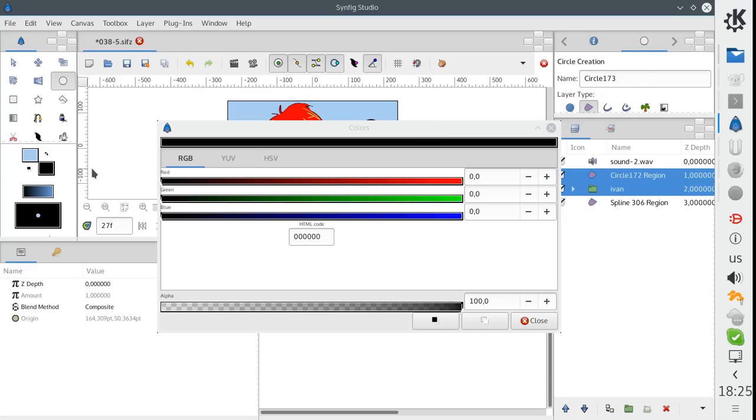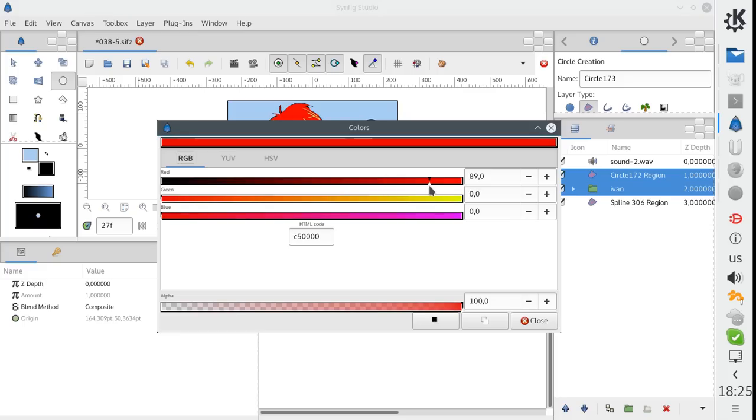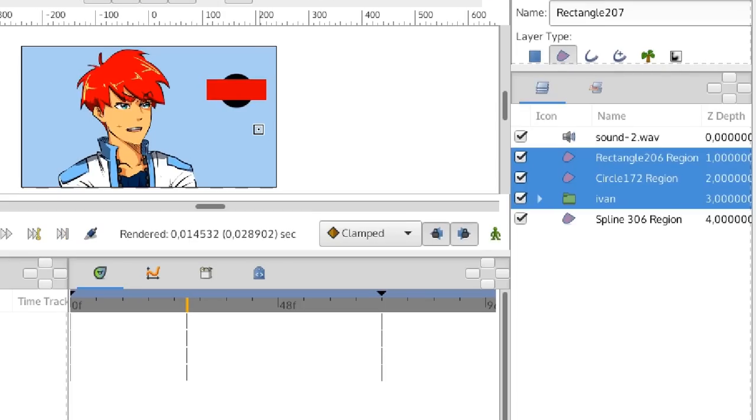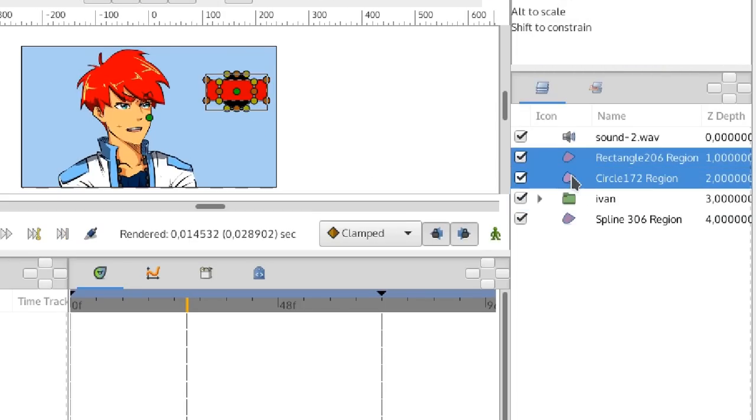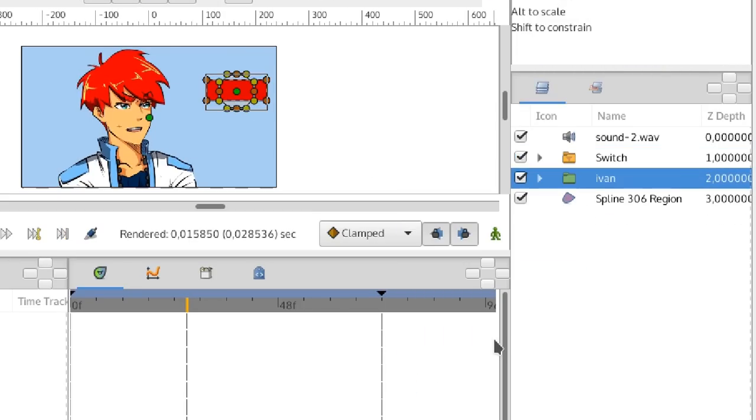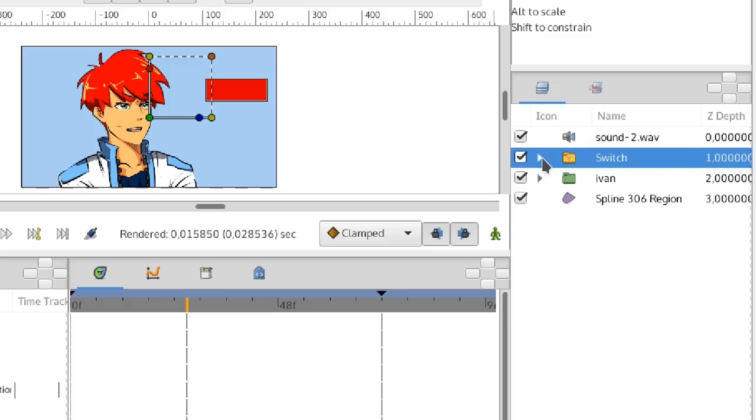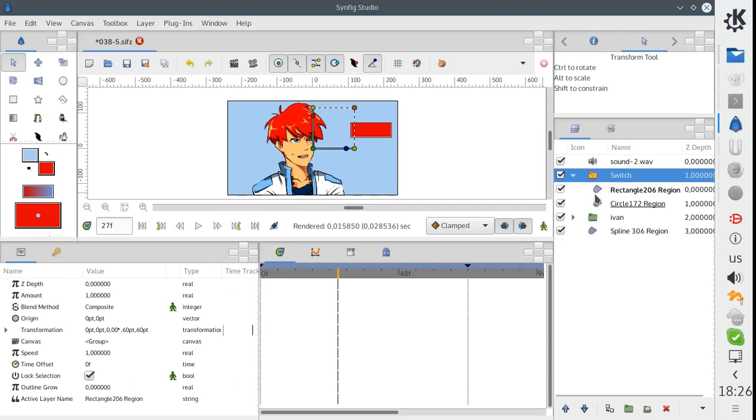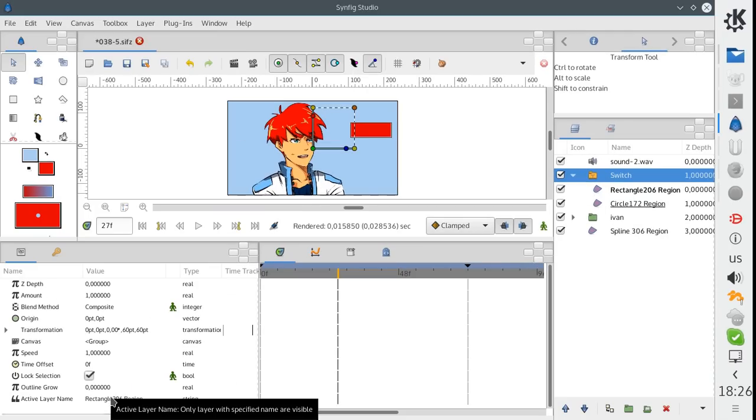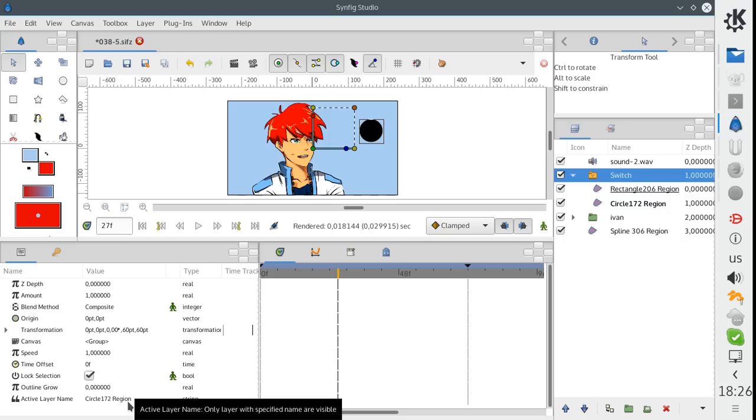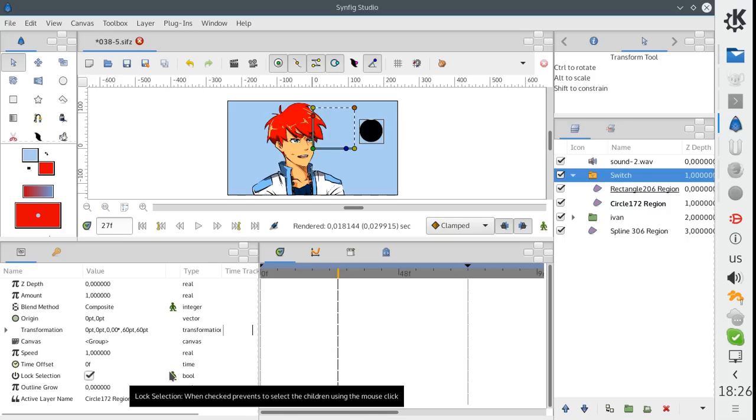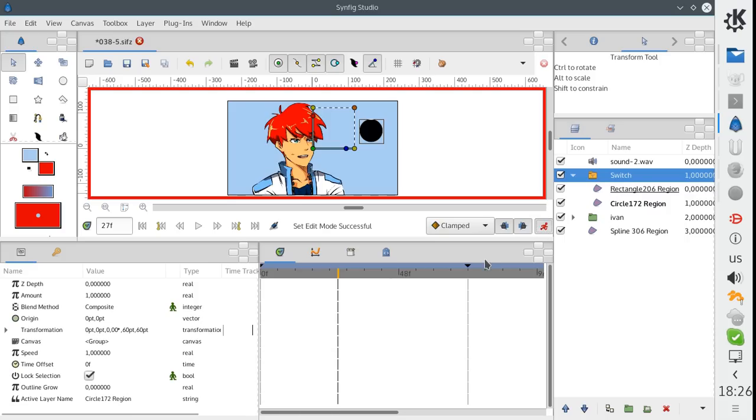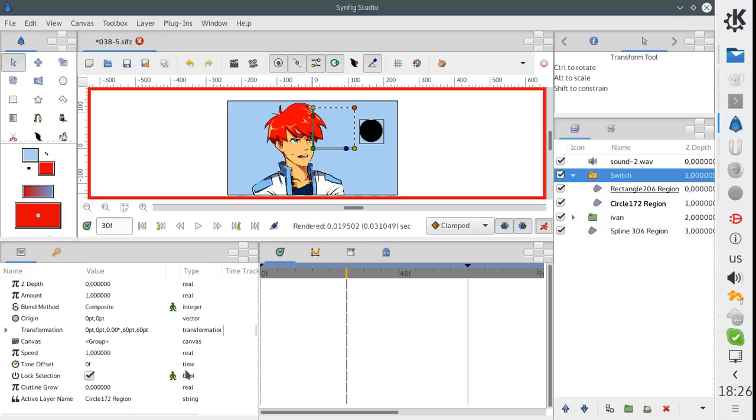To make this feature work, our hired developer Ivan Mahonin made several improvements to the functionality of the switch group. As you probably know, the switch group is acting like an ordinary group, but it shows only one of its child layers. The ActiveLayerName parameter indicates the name of the layer to display. Usually, we are animating this parameter using waypoints to change visibility of layers at particular moments of time.